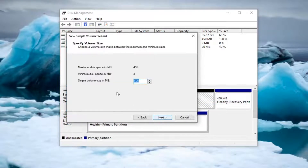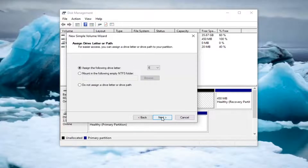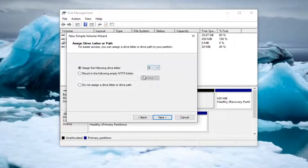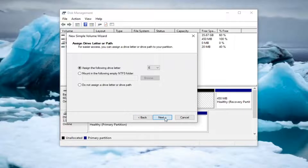Select New Simple Volume, then select Next. For the simple volume size, just keep it as default — whatever the maximum it lets you do — and then select Next. For the drive letter, assign the following drive letter; you can set it to whatever is currently available. Select Next.